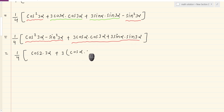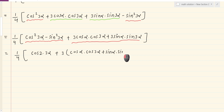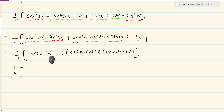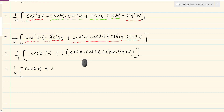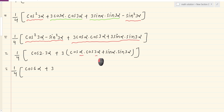We have cos alpha dot cos 3 alpha plus sin alpha dot sin 3 alpha. This equals 1 by 4 times cos 2 dot 3 alpha, which gives cos 6 alpha, plus 3 times cos(a minus b), where cos(a minus b) equals cos a cos b plus sin a sin b. So cos(3 alpha minus alpha) equals cos 2 alpha.